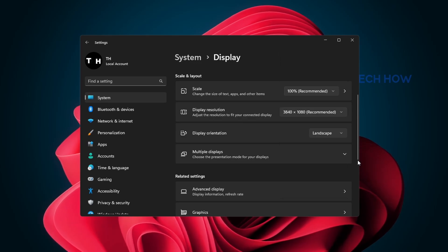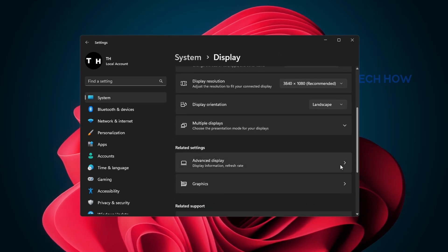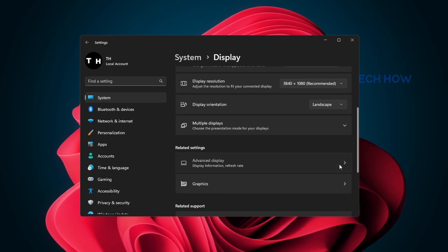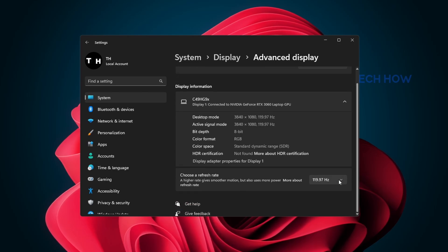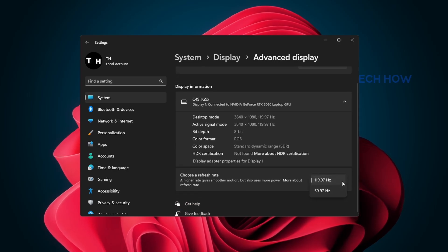In your Advanced display settings, you will have the option to change your display refresh rate. Set this option to the highest available to you.